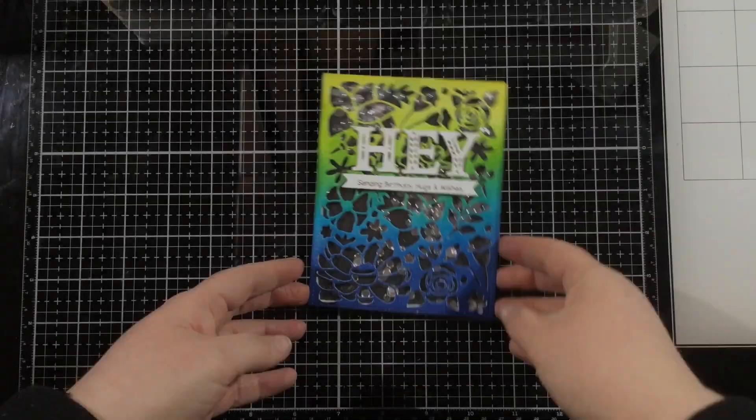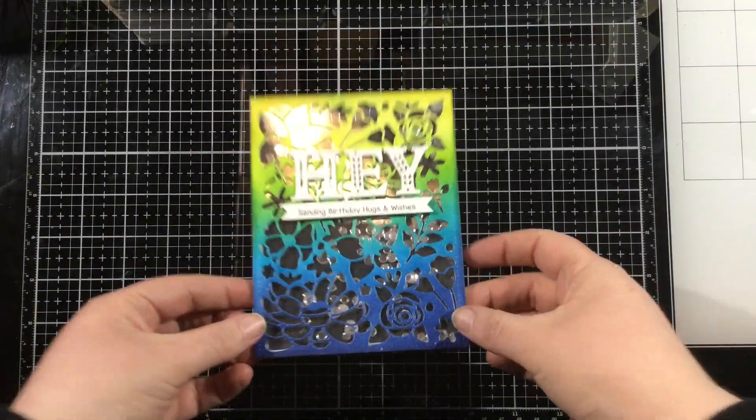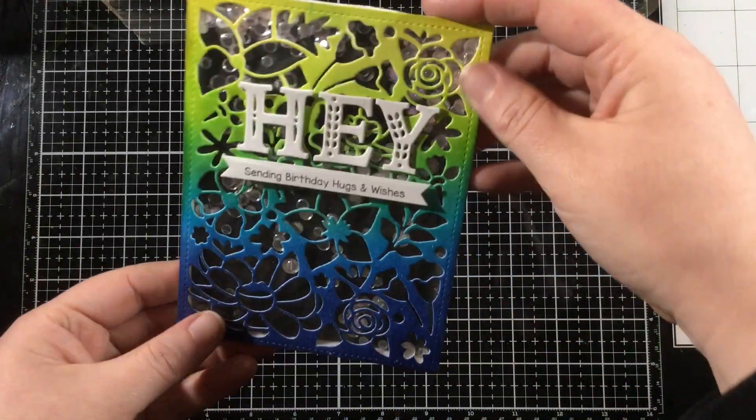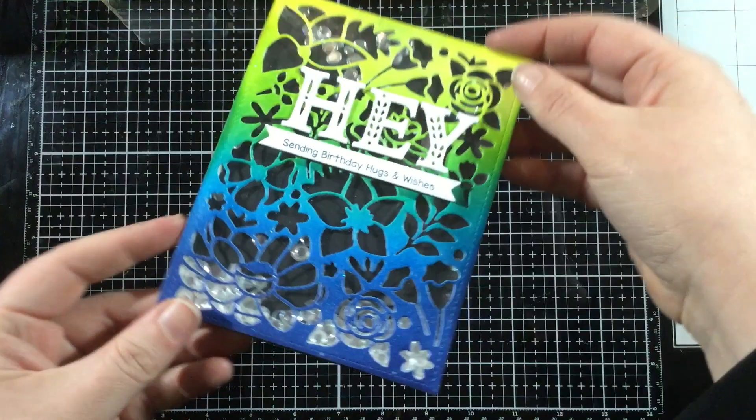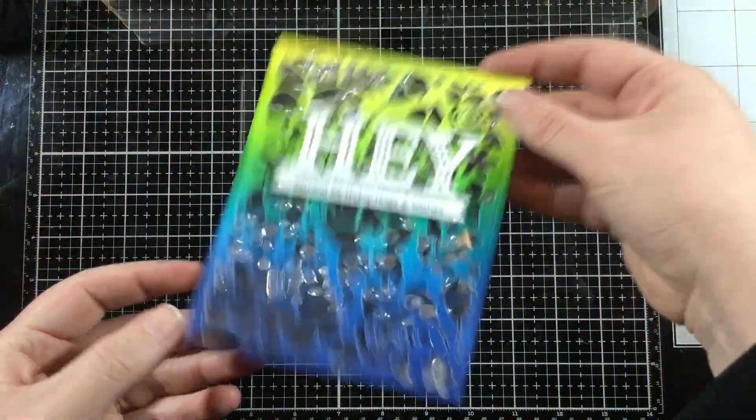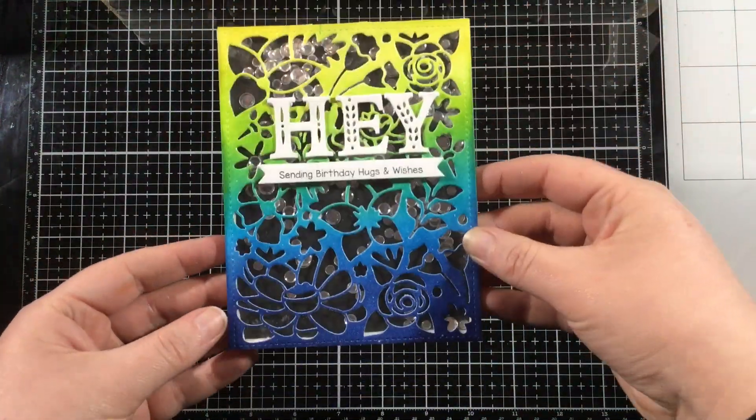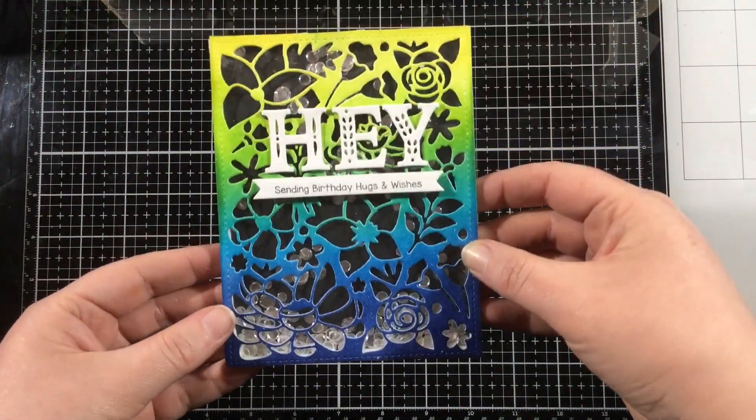So this is going to complete my card. I adhered everything with some liquid adhesive. I hope you loved the shaker card tutorial, and I will see you again soon. Bye!